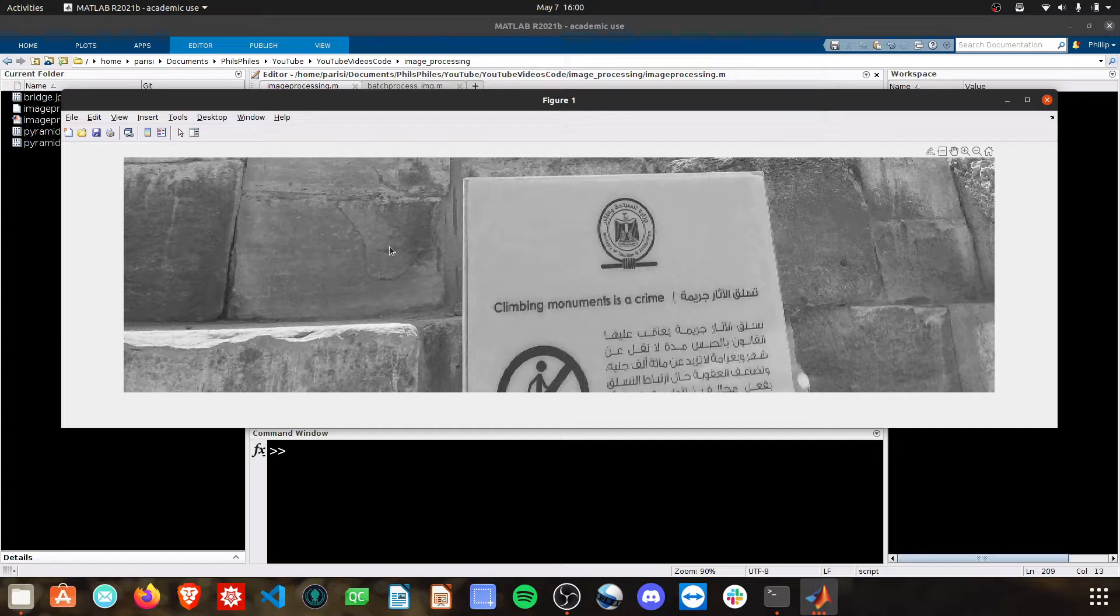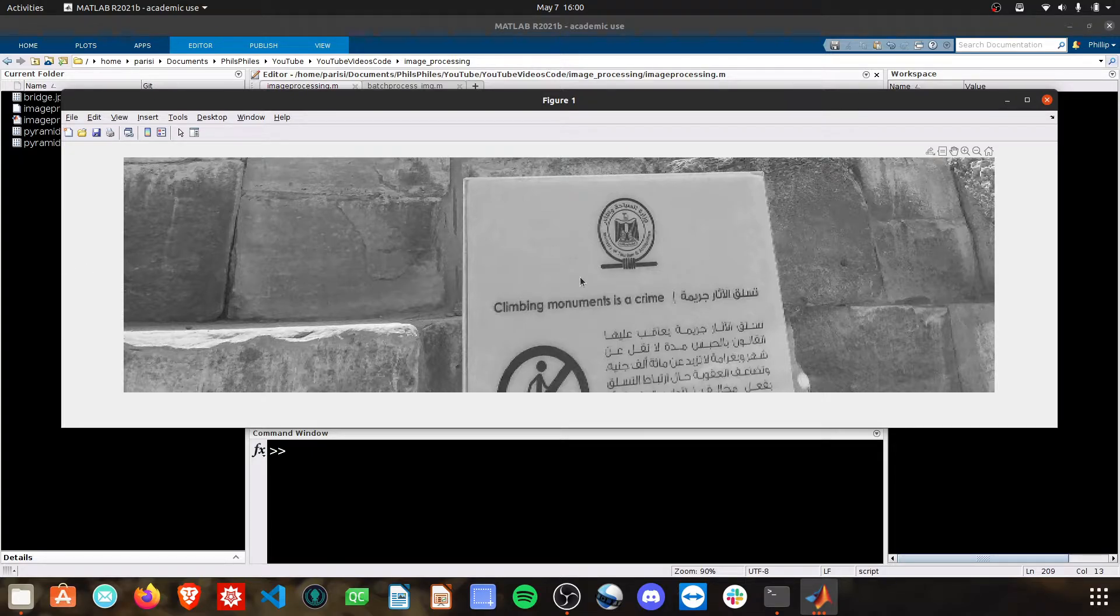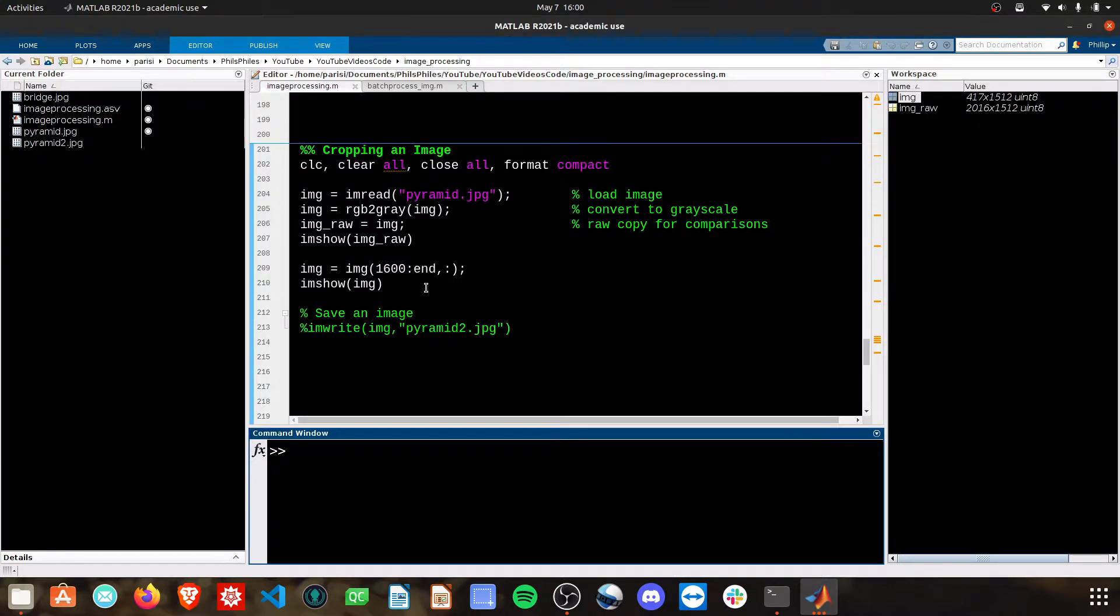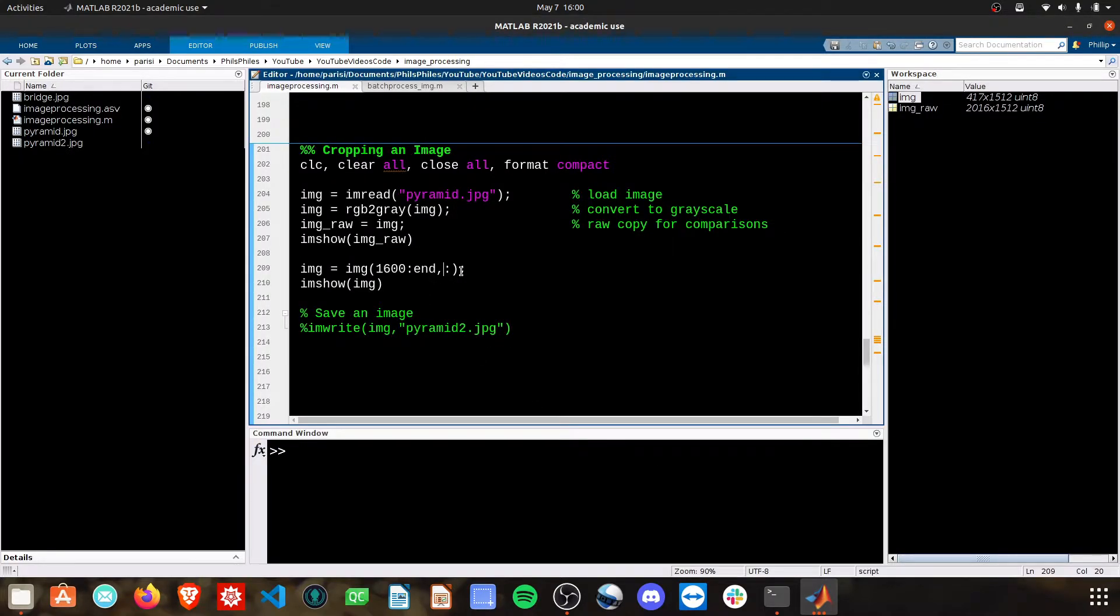Now, in the horizontal direction, we've kept all of the columns. We need to grab about this center third. So, let me try some values here. Instead of this 1 to end, let's do it's 1,500 across.